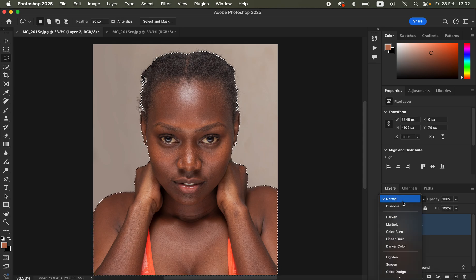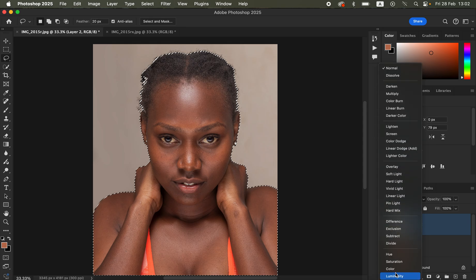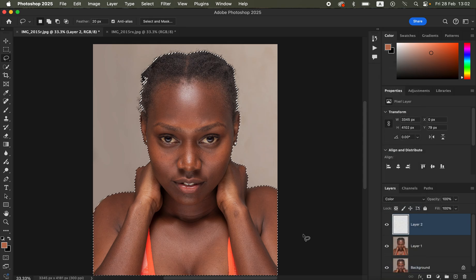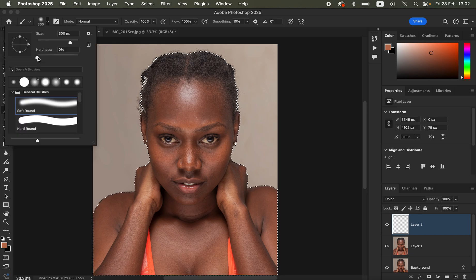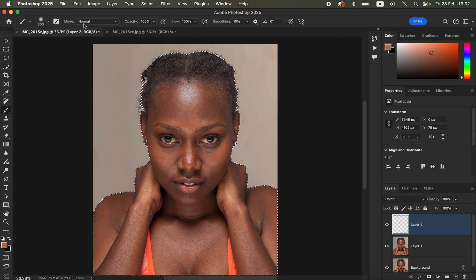After creating that empty layer, come to the blend mode and change it from Normal to Color. The reason for changing it to Color is because we don't want to change any luminosity values. After changing it to Color, come to the brushes, right-click and get the brush tool. Make sure the hardness is set to zero percent so a soft round brush is selected, mode is Normal, opacity and flow at 100 percent.